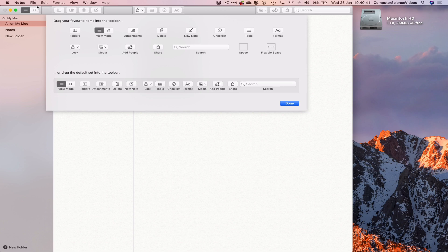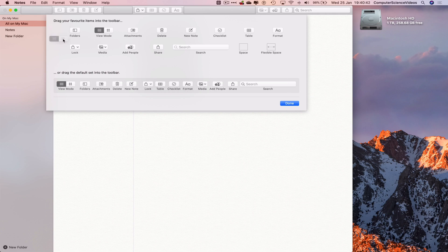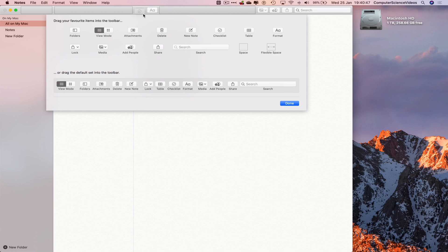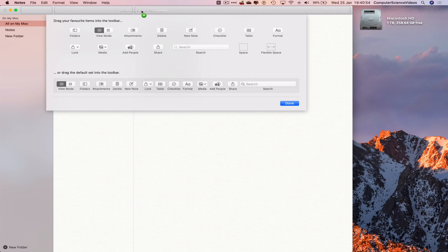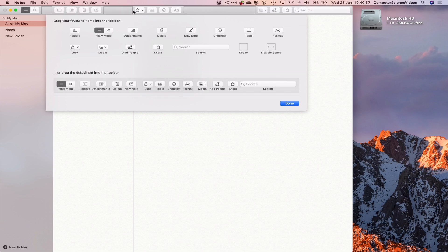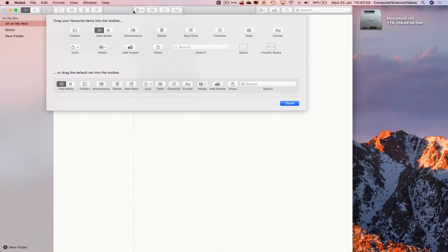We can also remove everything there. Okay, so now if we drag and drop, that's what happens. Favorite items are being dragged onto the toolbar, so let's now click Done.